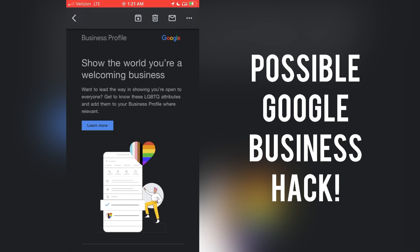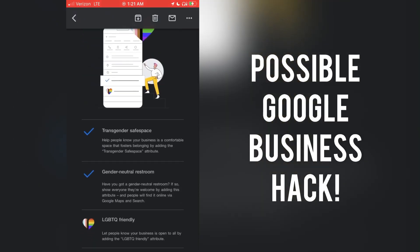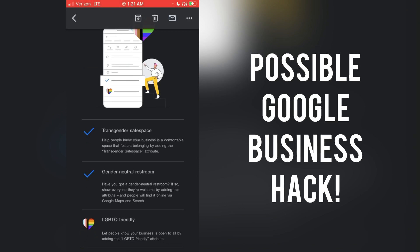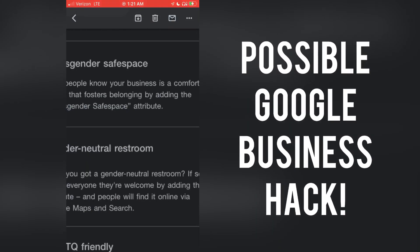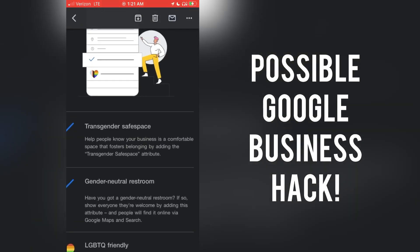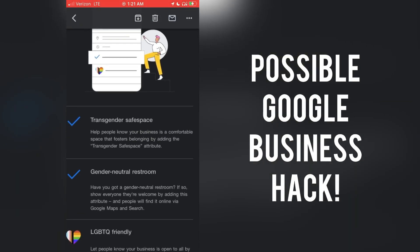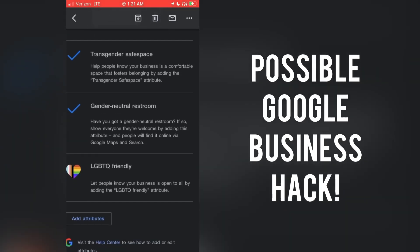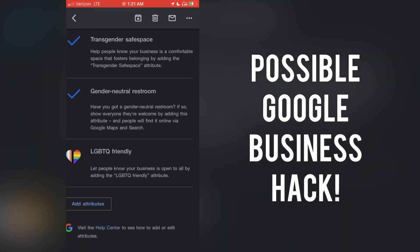Look at this. Show the world you're a welcoming business. Start adding these rainbows and flags everywhere. Make sure you let everybody know that you're a transgender safe space. What does that even mean? Make sure you let them know you got a gender neutral restroom, you're LGBT HD friendly.